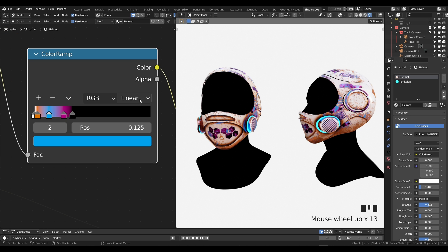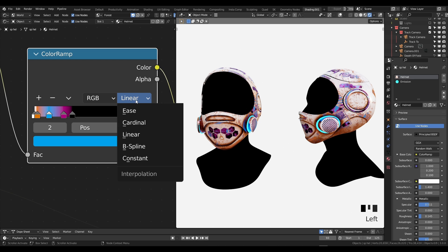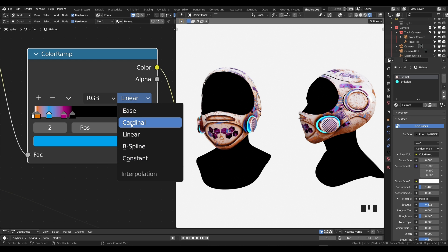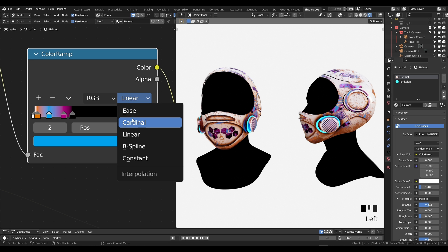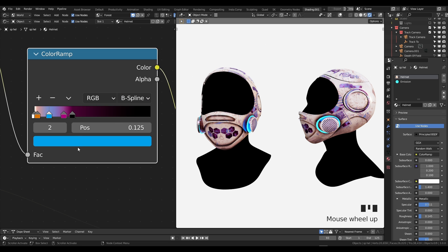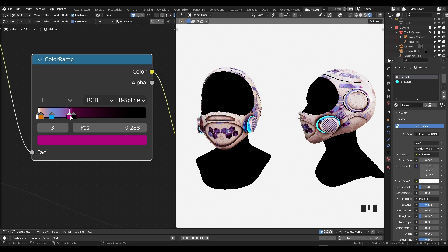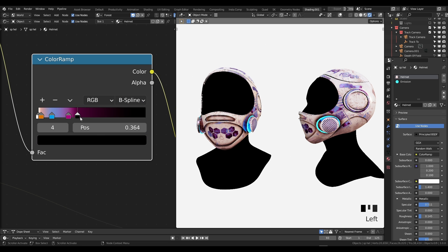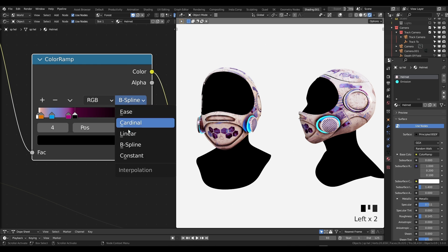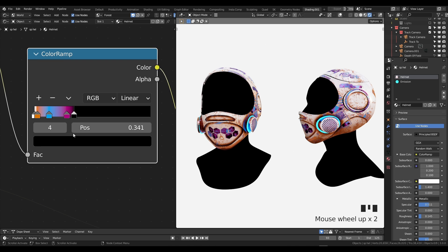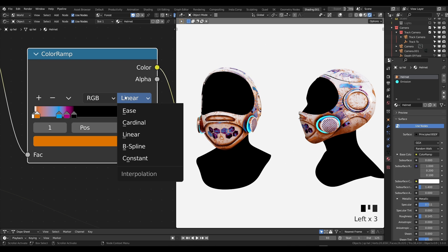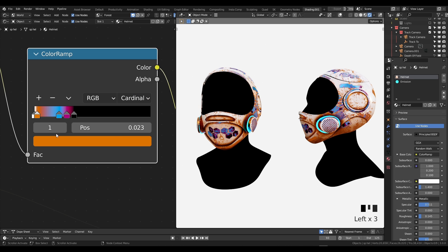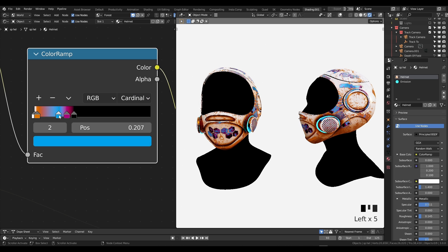Now you don't necessarily need to stay in linear my friends. You can actually use ease, cardinal, B-spline, or constant, and each of these will have a different effect on the colors. If I go to B-spline for example, it has a smoother gradient across the colors. If I go to linear for example you can see it has more of a hard stop. So you can actually experiment with the modes as well to get different effects.